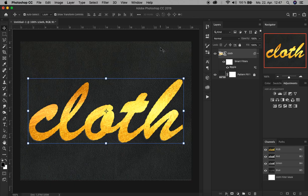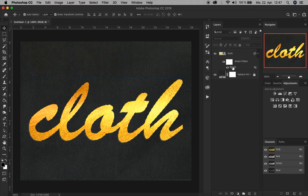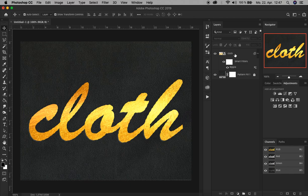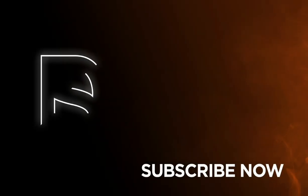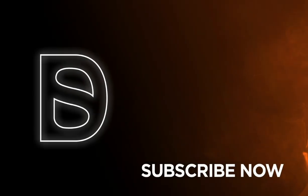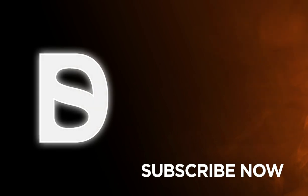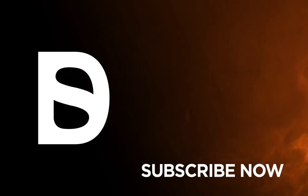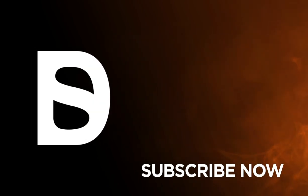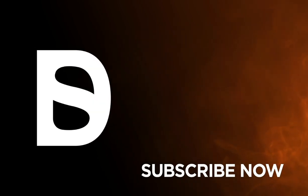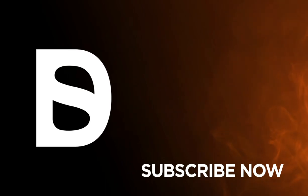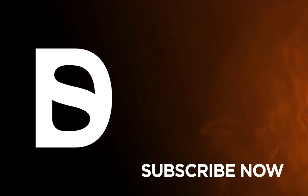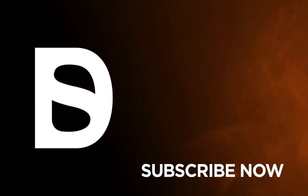And that's it, we have now our golden embossed text effect on a cloth material. I hope you liked it and it helped you to get better in Photoshop. I appreciate likes and comments below, and don't forget to subscribe and check out my other videos. Thanks for watching, bye. Thank you.